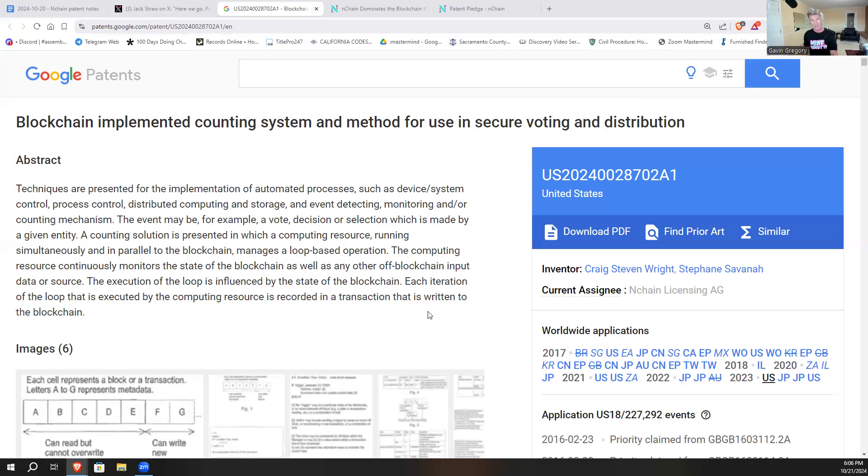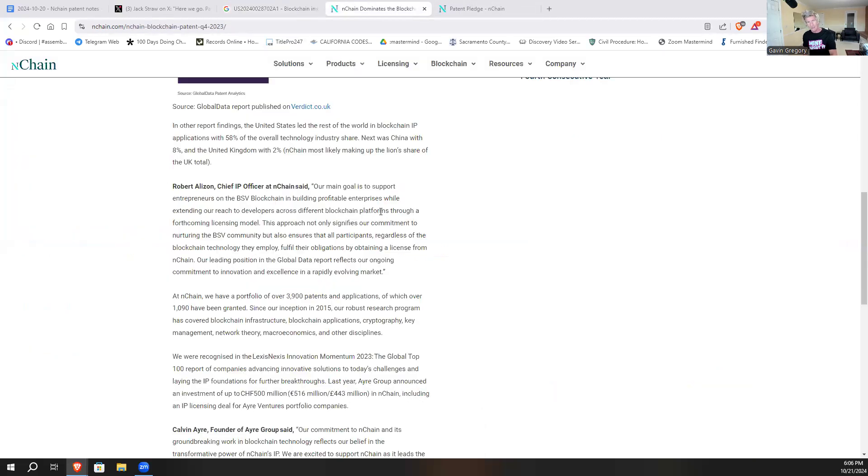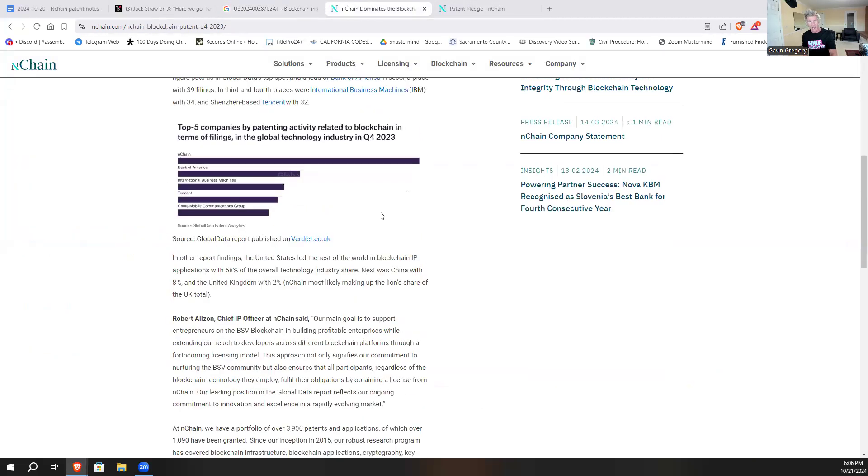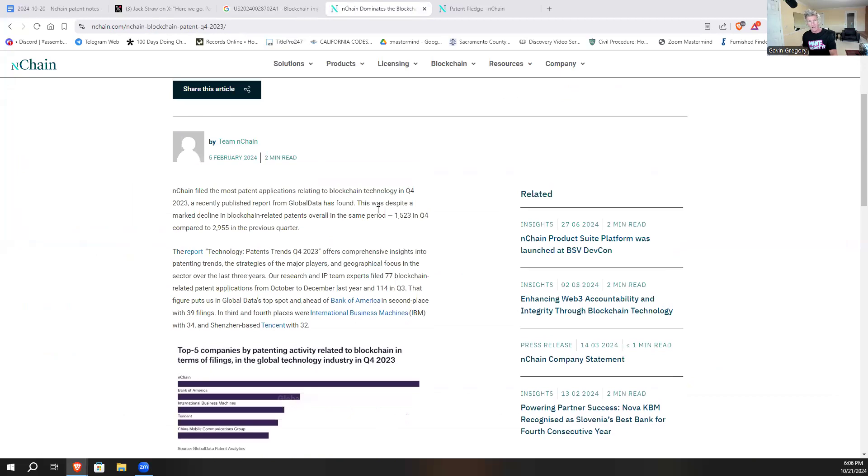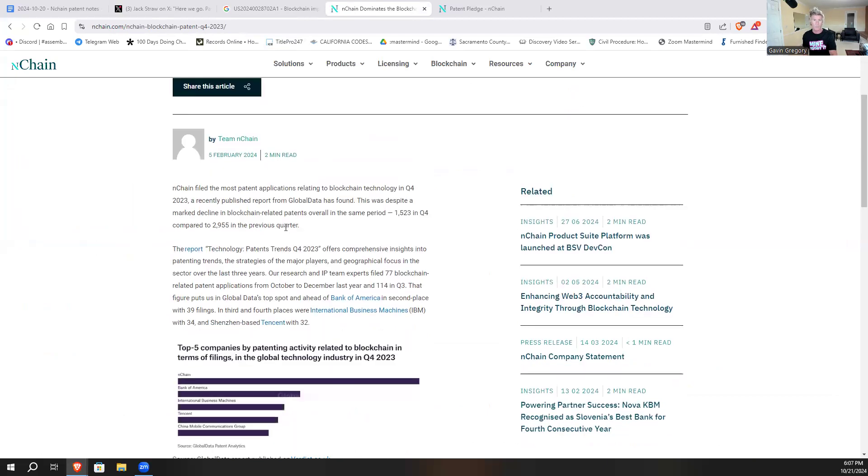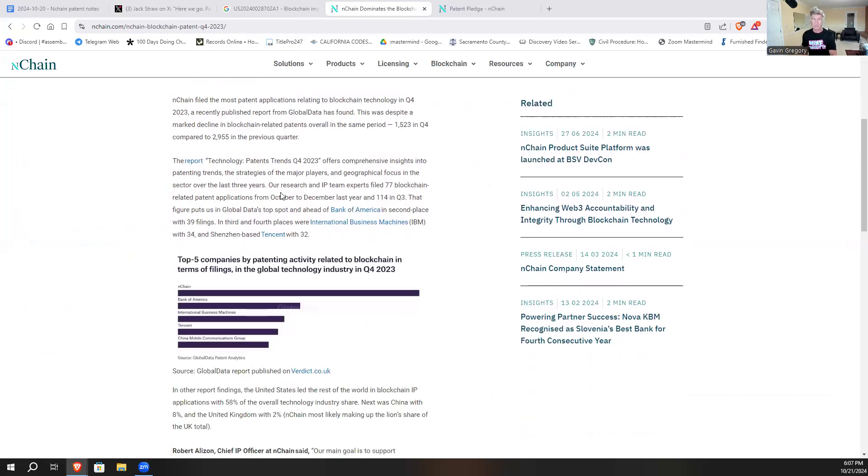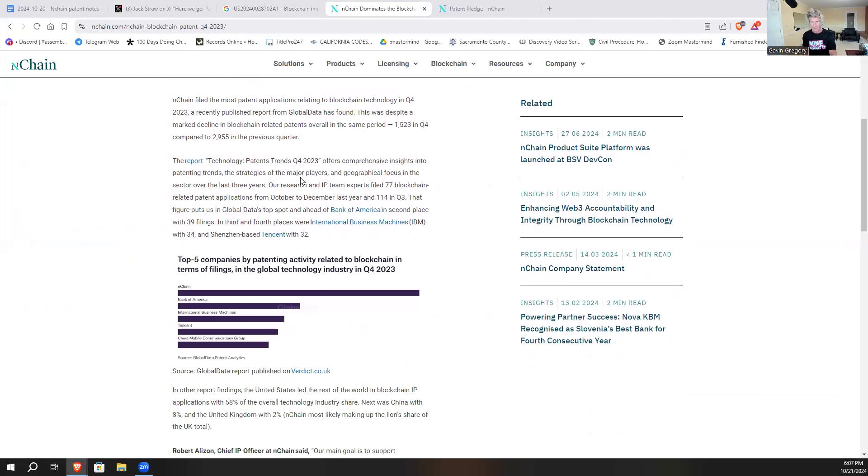In this particular post, it's actually by a company called nChain by Dr. Craig Steven Wright. Now nChain, what's unique about it is if you go and look at nChain here, they've got this on their website: nChain dominates the blockchain patent industry race in 2024, 2023 Q4 middle industry-wide race.